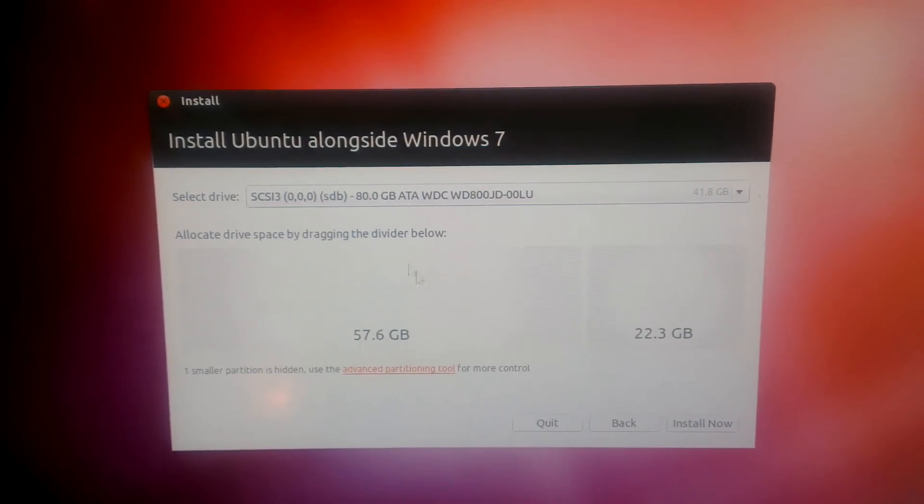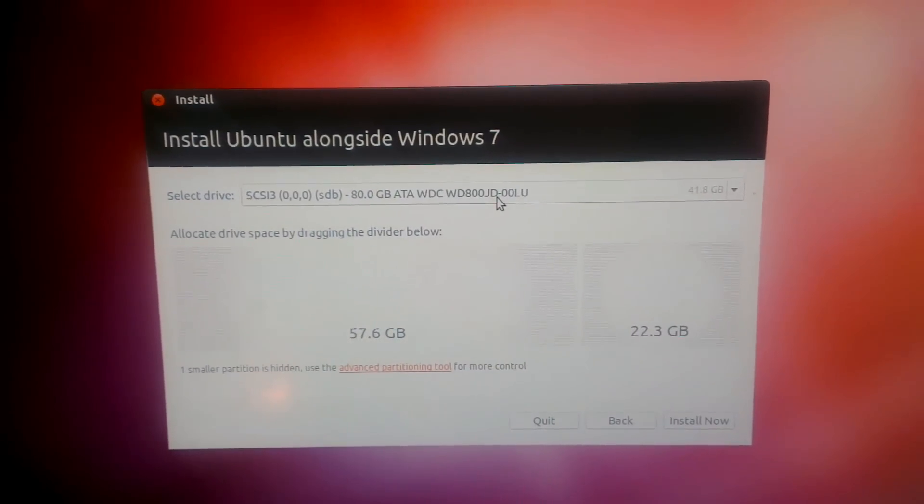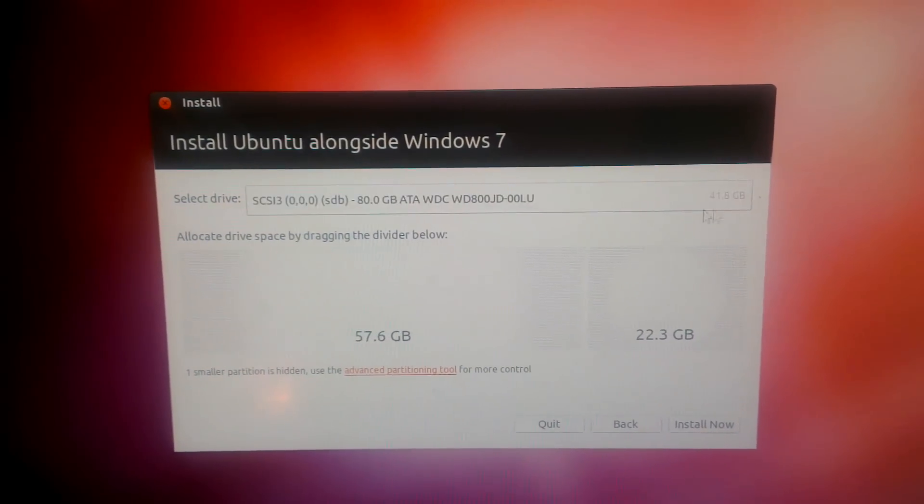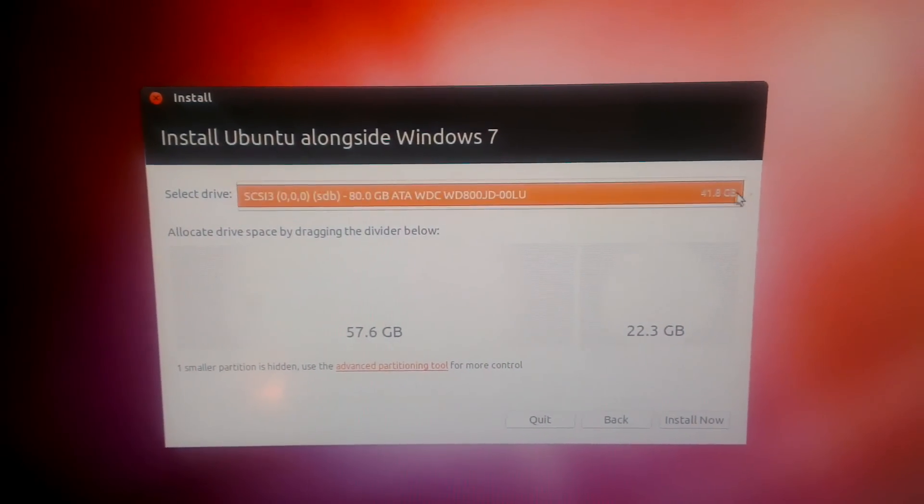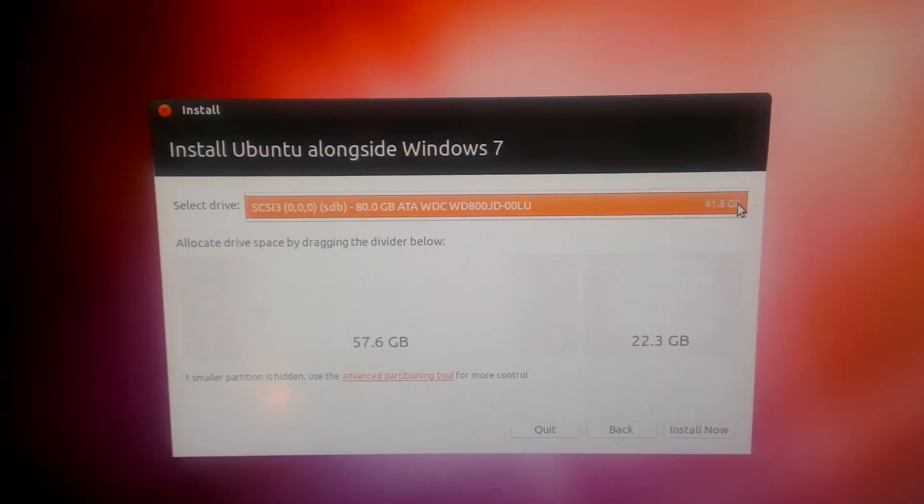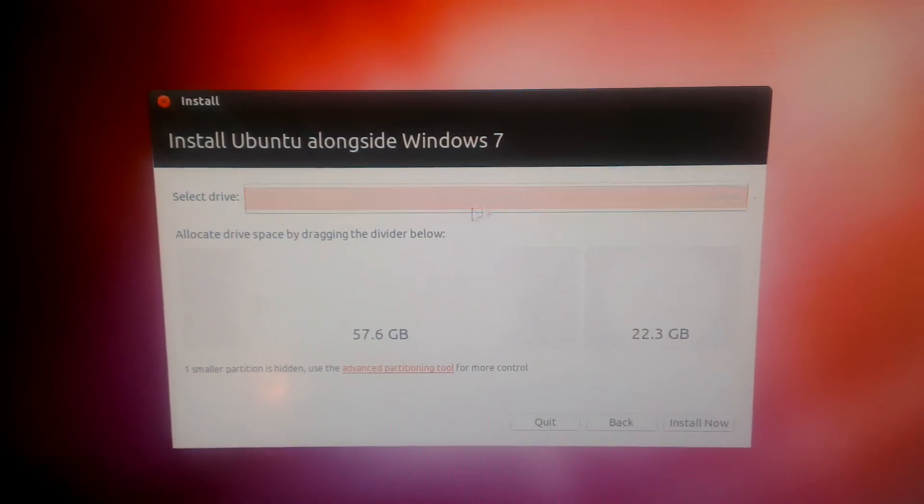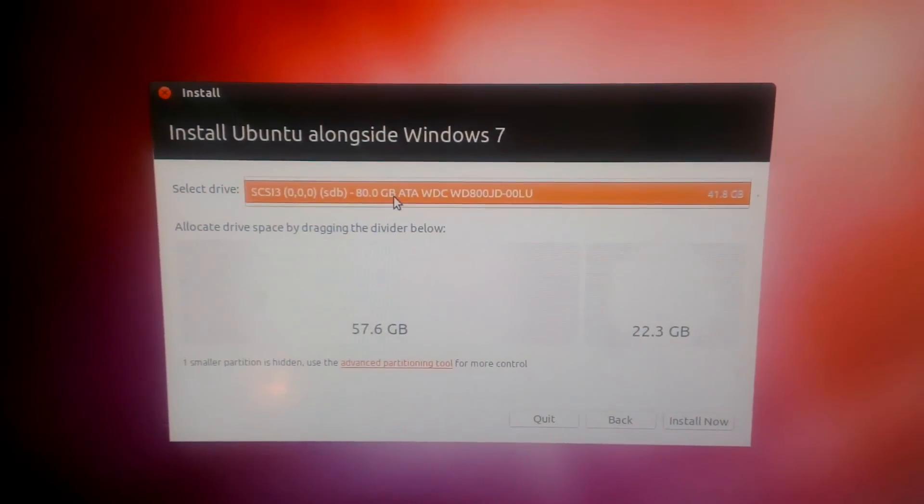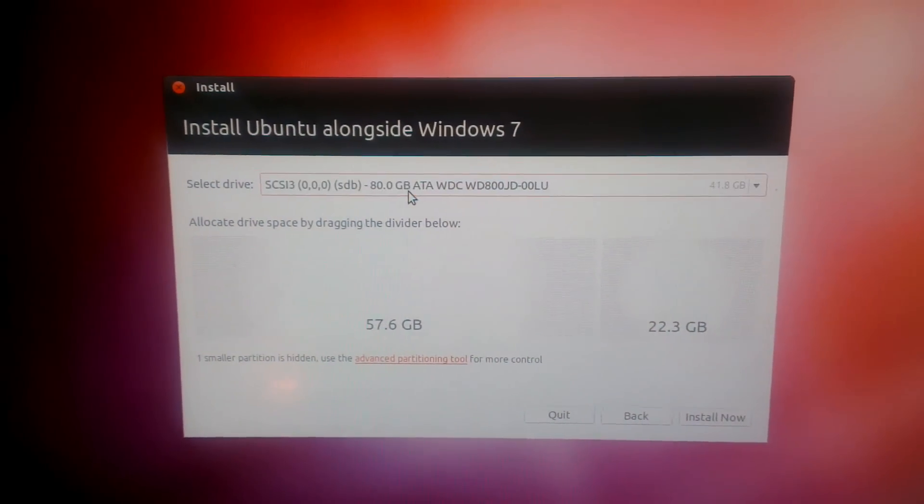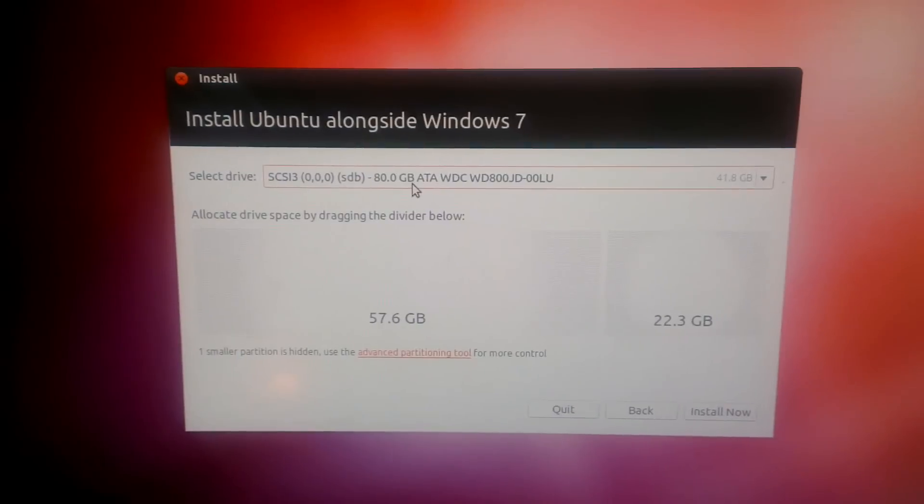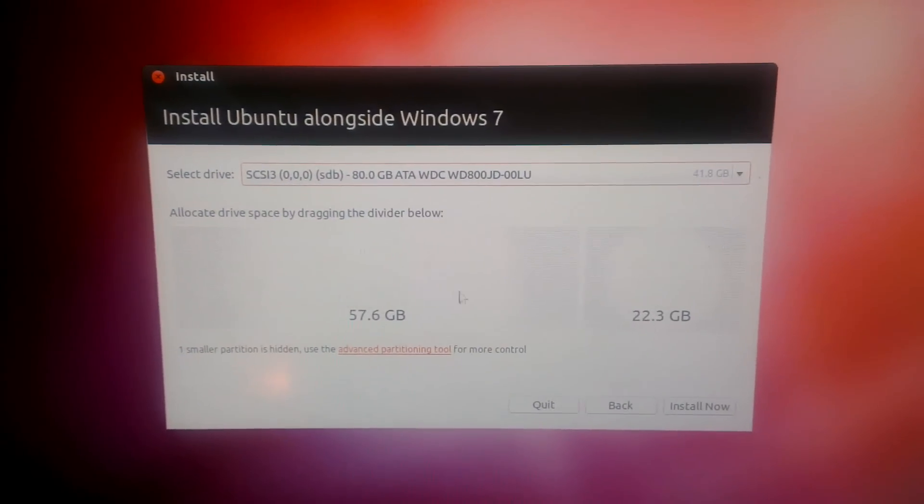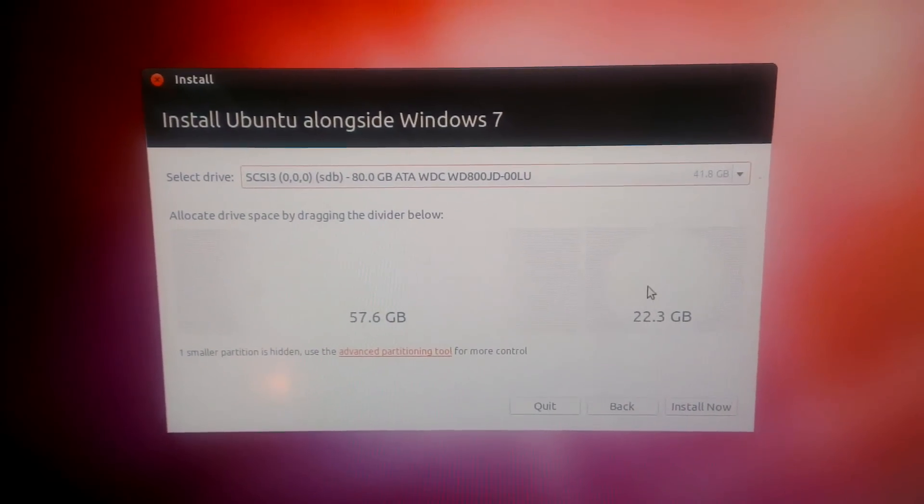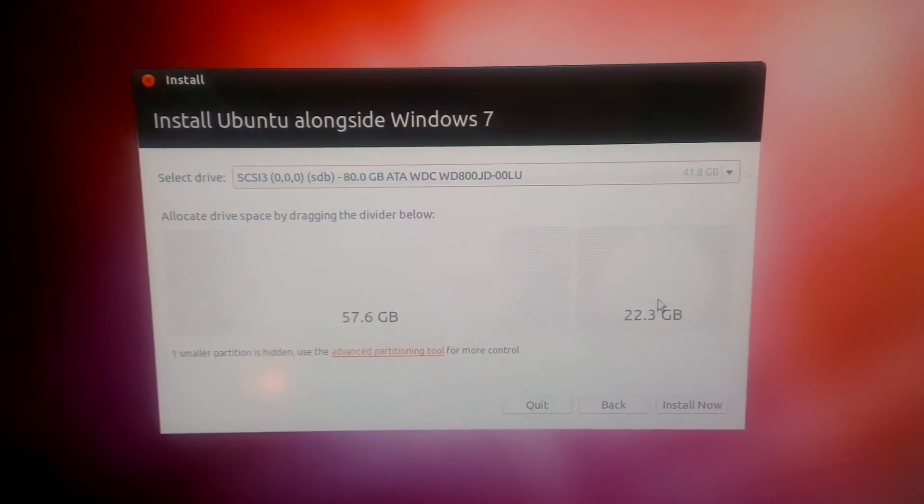This is where you choose your hard drive. I've got two hard drives on my computer. For some reason my second hard drive isn't showing up, but the 80 gig is my main hard drive or my C drive in Windows, and these are what the partitions will look like after you commit the changes.